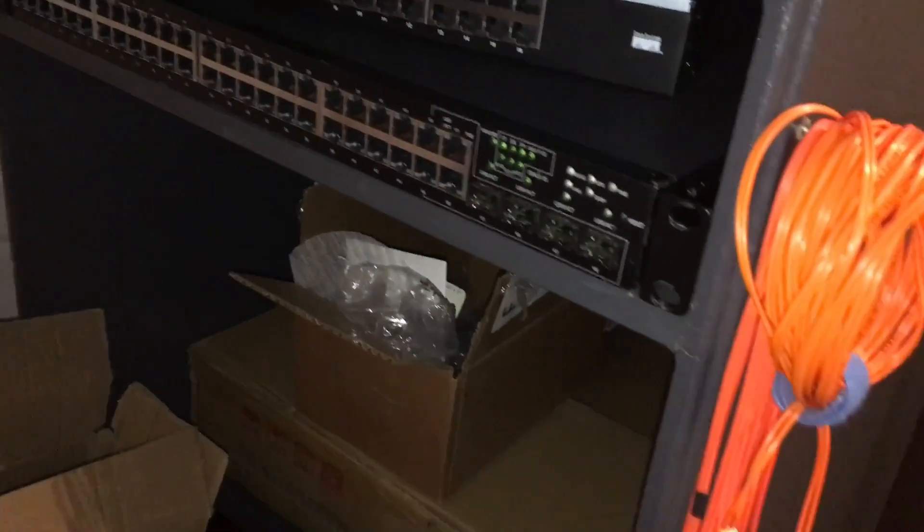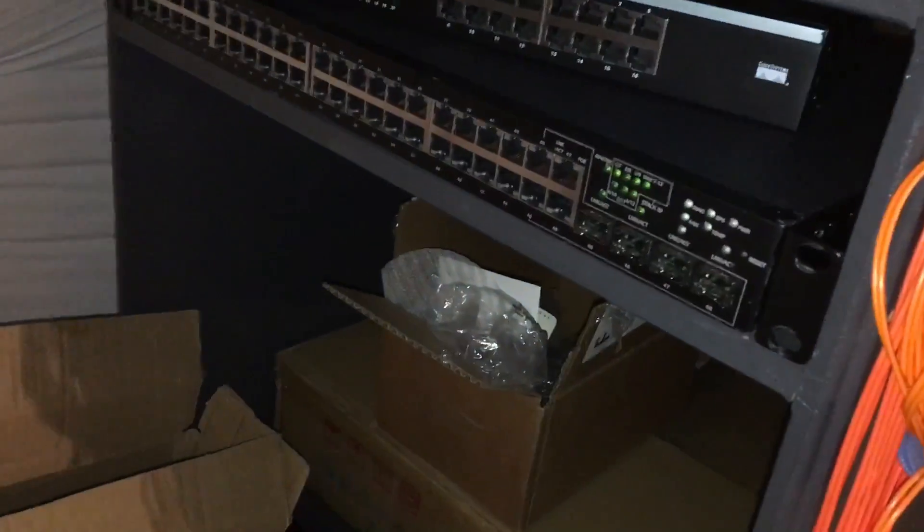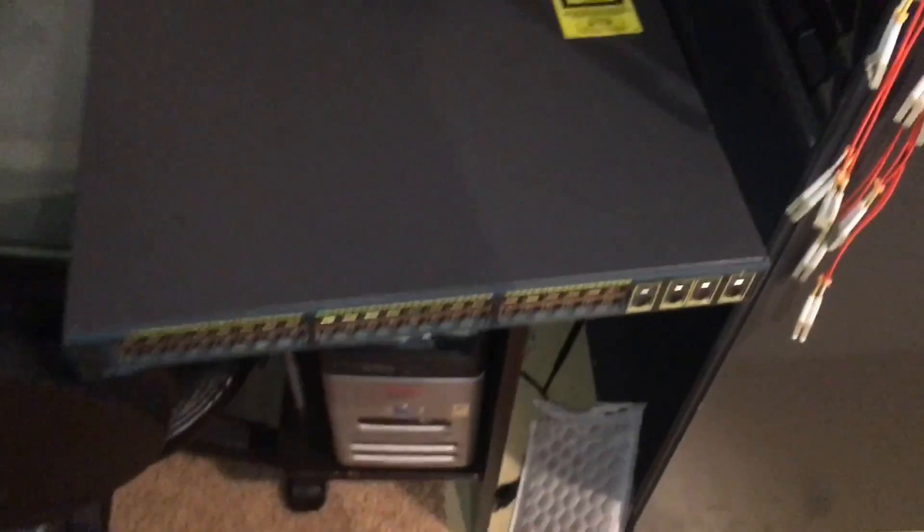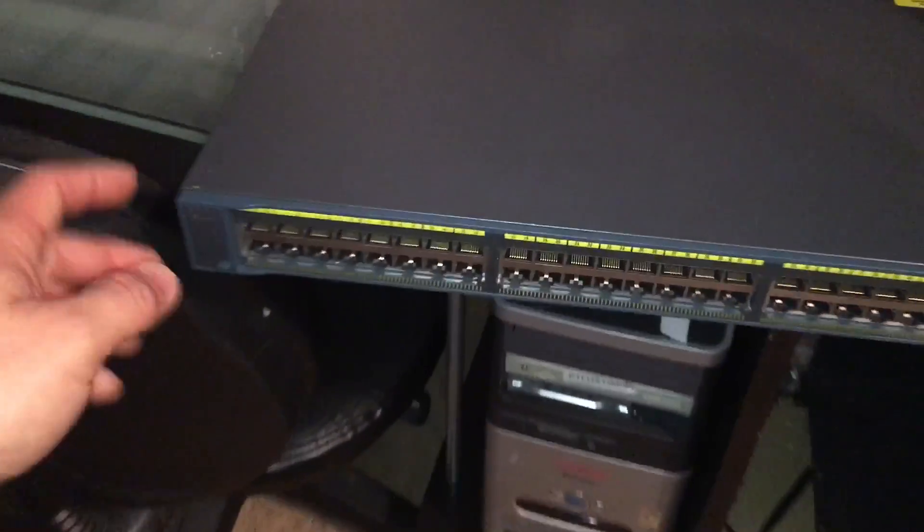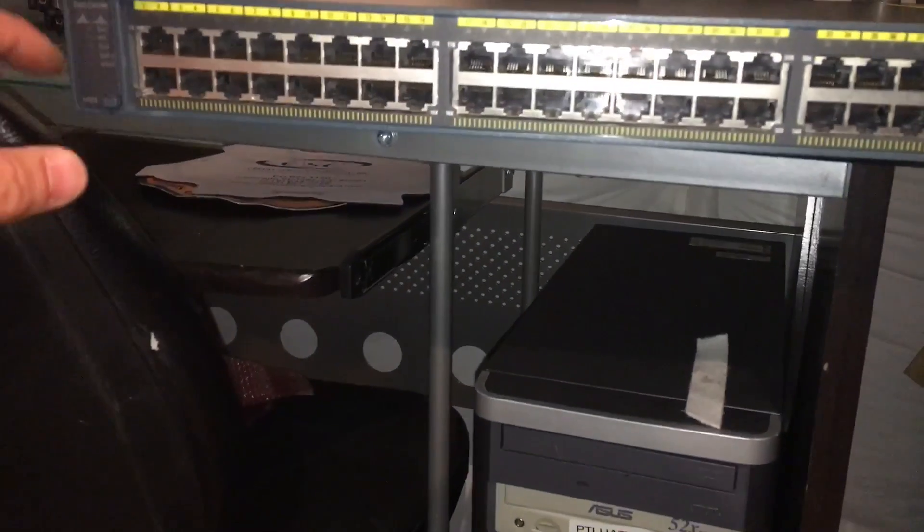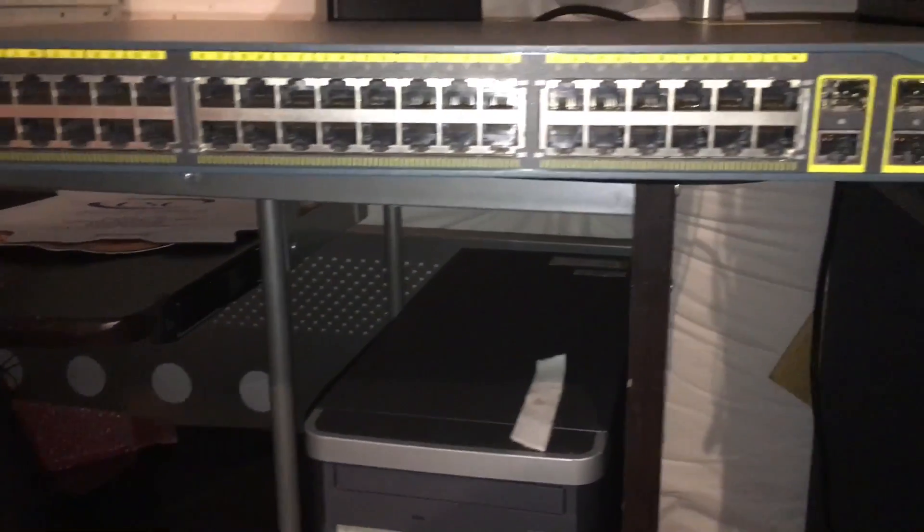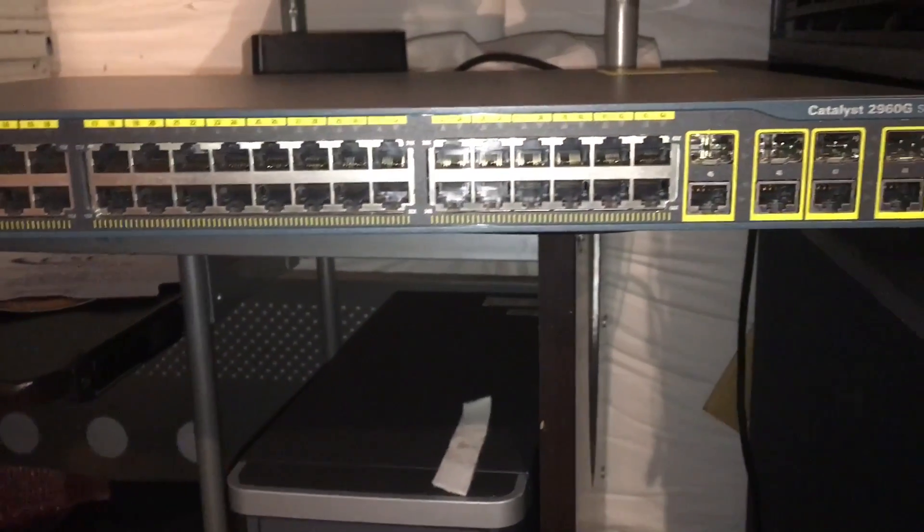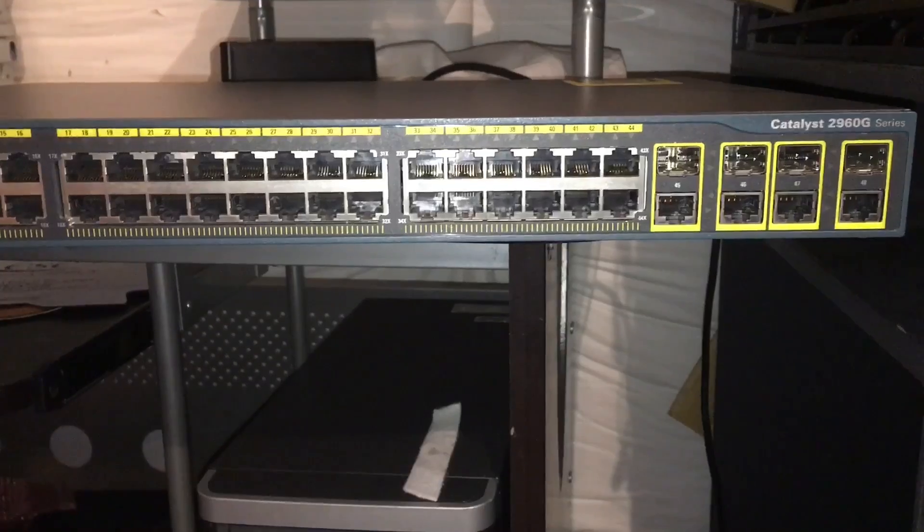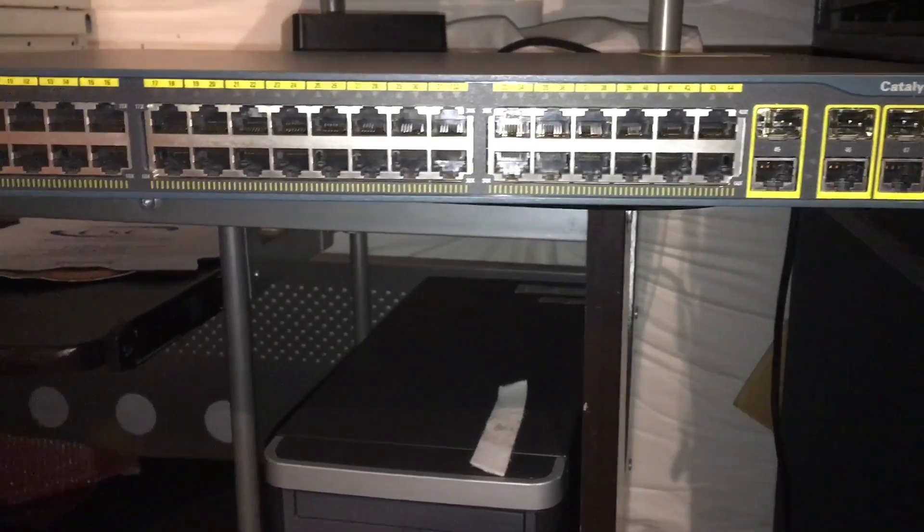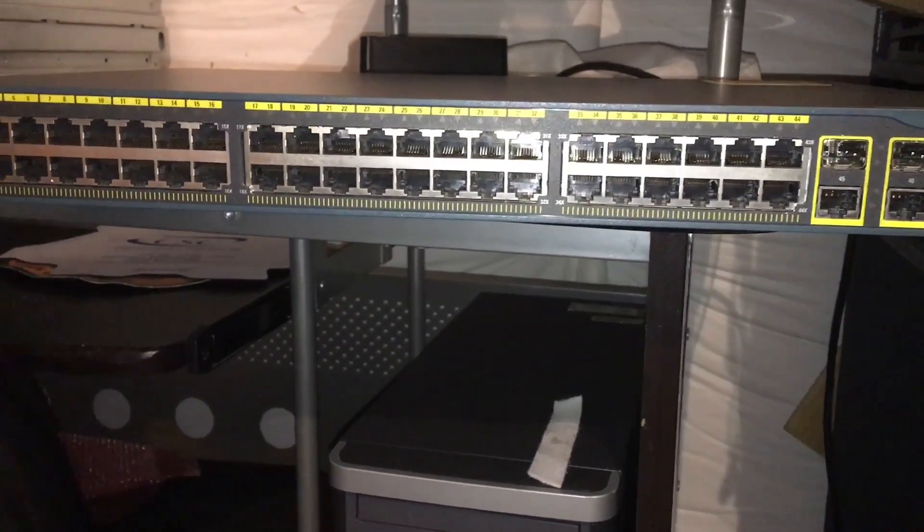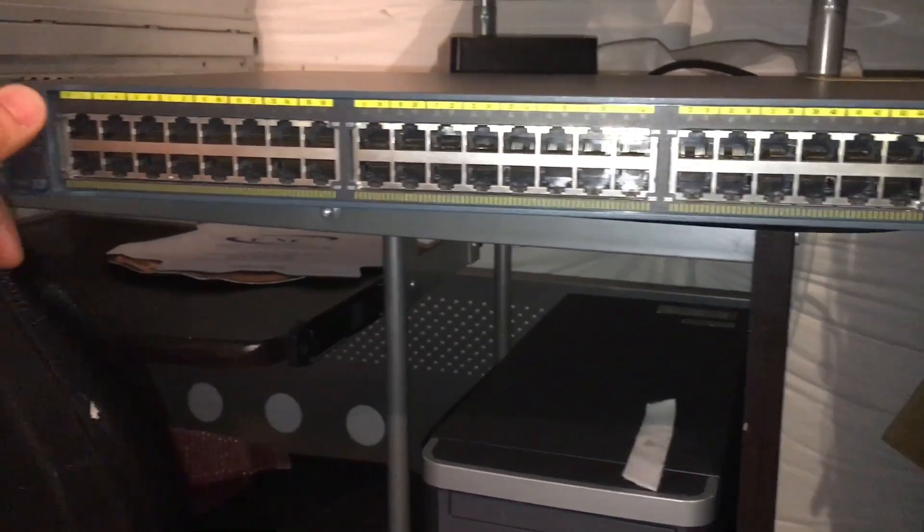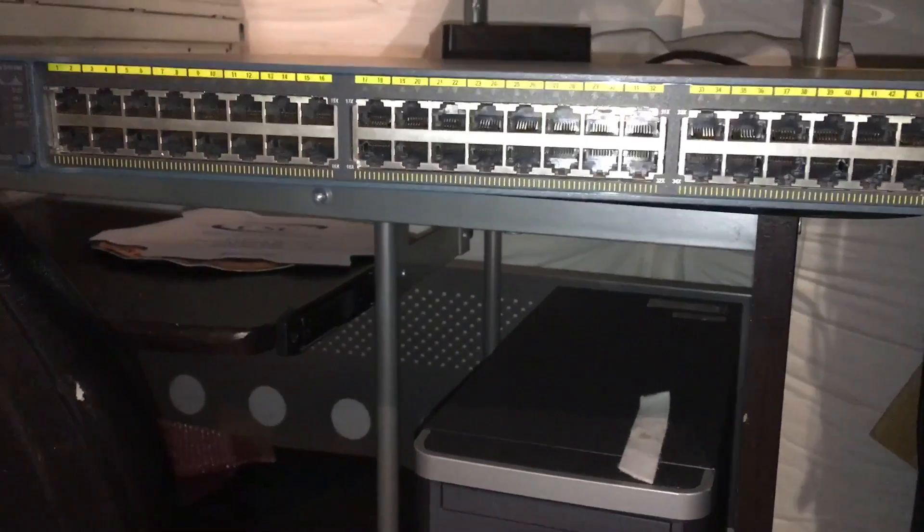We do have a new addition. I'll be getting one more Cisco 24-port for the house side, but this is a 2960G Catalyst and this will be for all the servers. It's gonna be more for the backbone of the network.